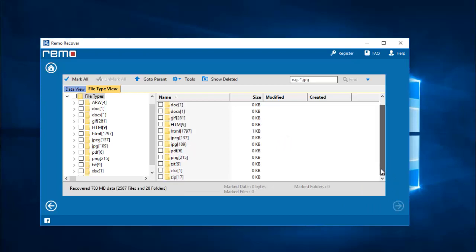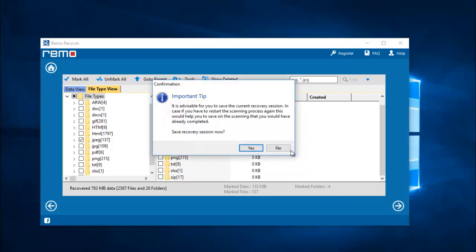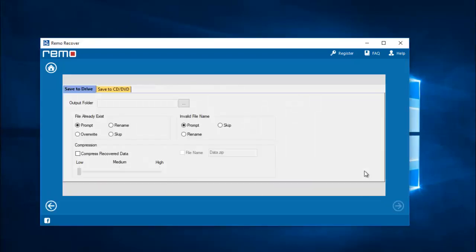The recovery process is done. On this screen I select the file extension I was looking to recover — I will set the JPG file extension and proceed by clicking the next button.